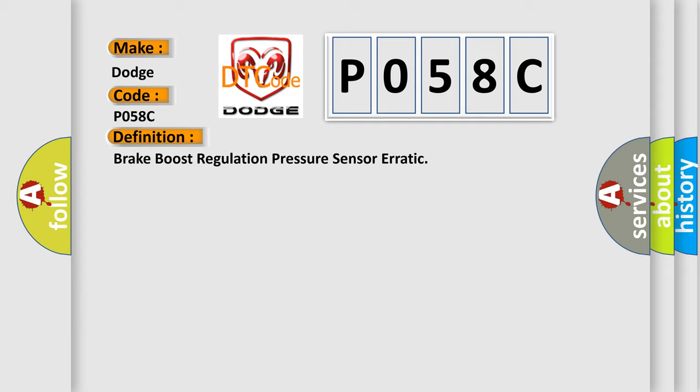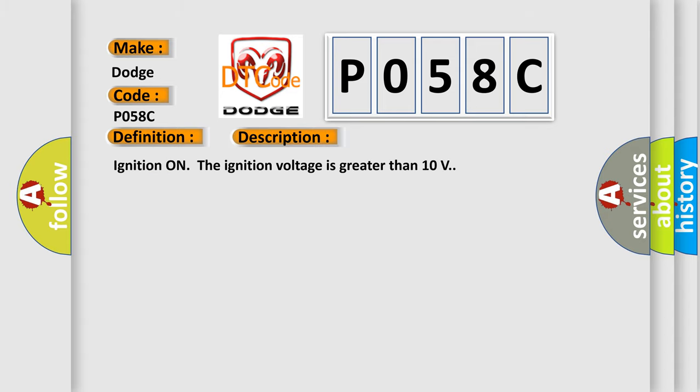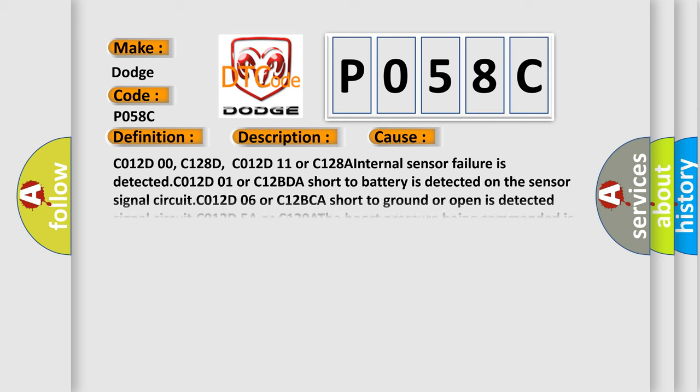And now this is a short description of this DTC code. Ignition on, the ignition voltage is greater than 10 volts. This diagnostic error occurs most often in these cases.